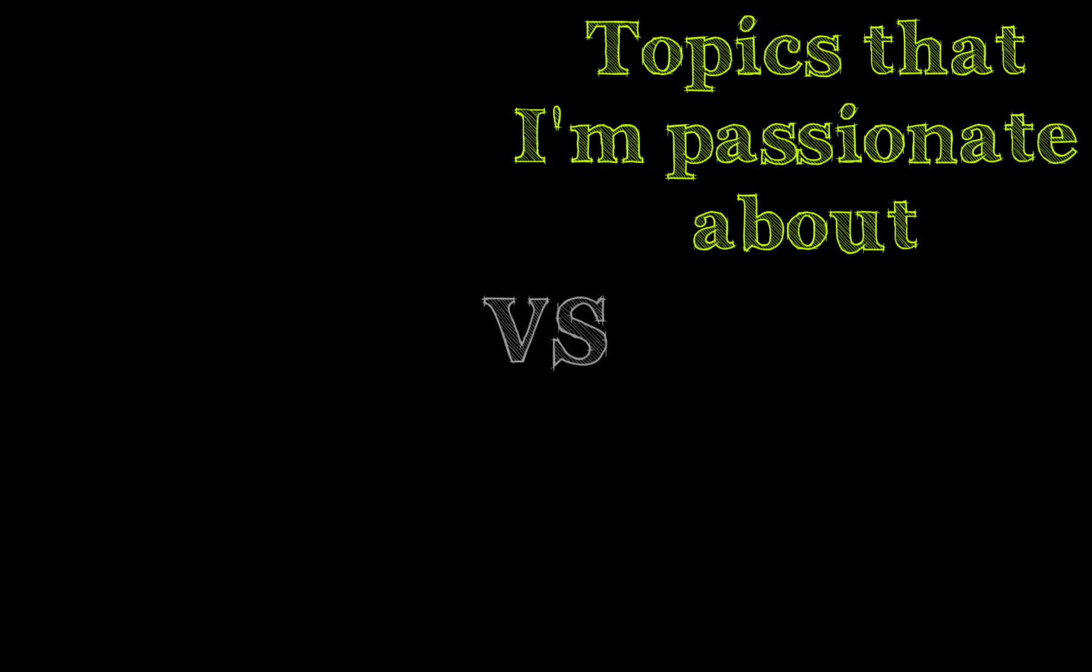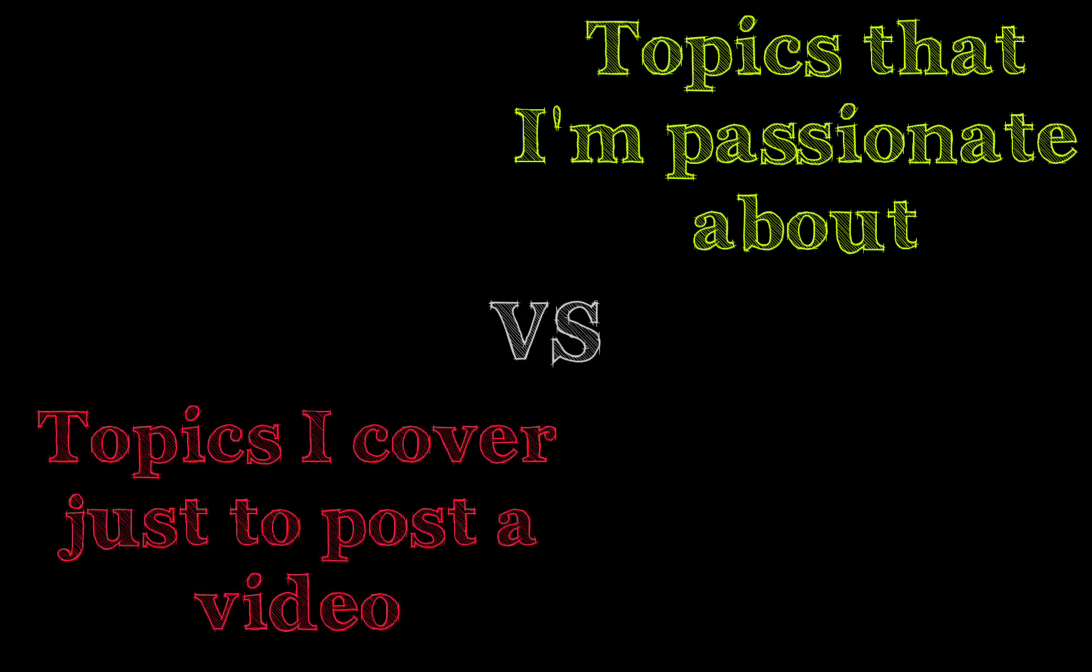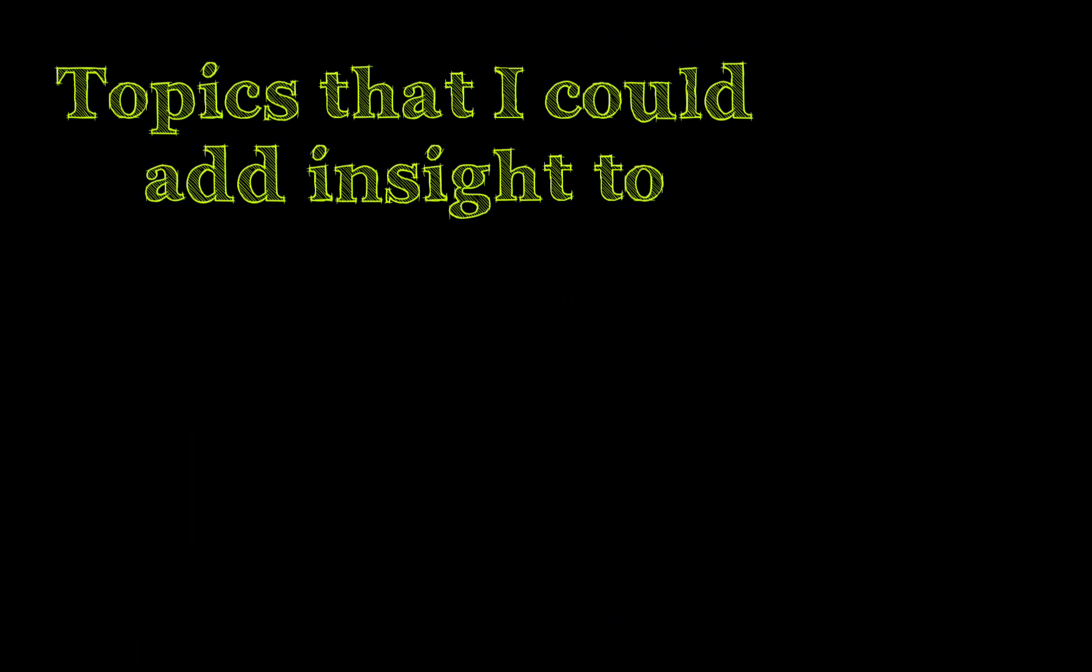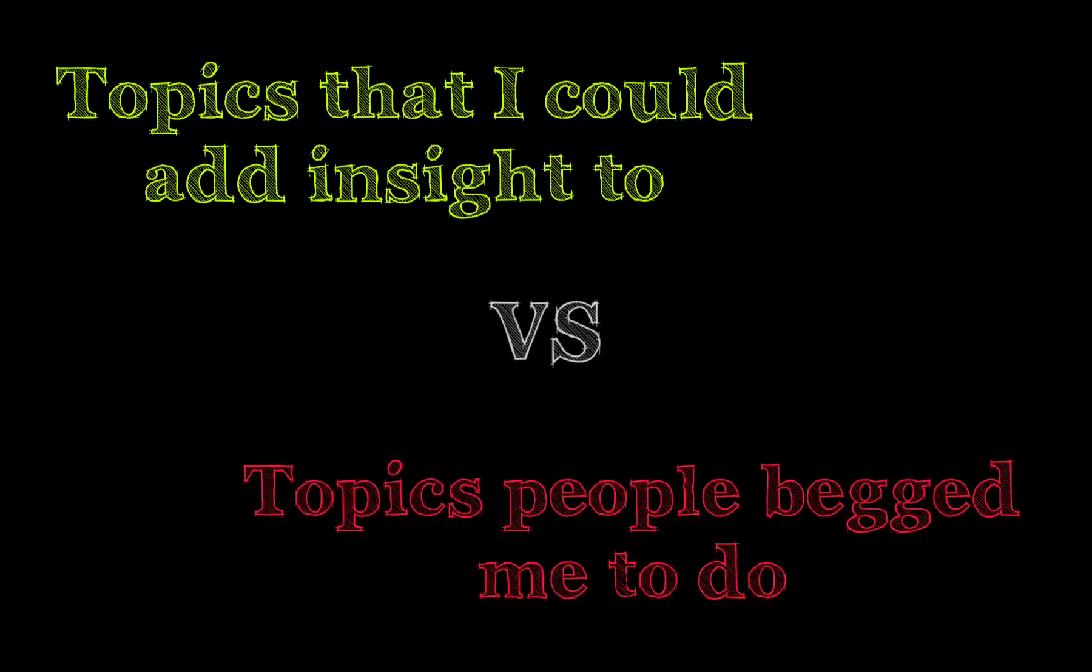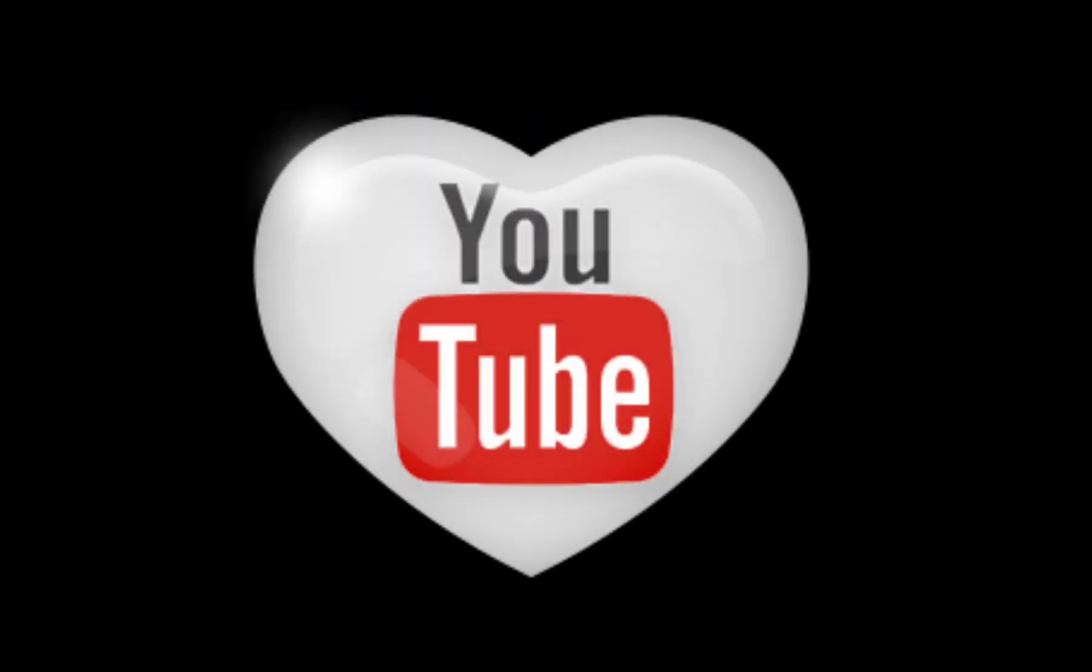Here's the thing. Watch a handful of my videos and you can tell which topics were ones that I wanted to talk about, and which topics I did for the sake of putting out a video. Or a topic that I felt I could add some real insight to, versus a topic that people nagged and nagged and nagged at me to cover. And I just wanted it to be done and over with.